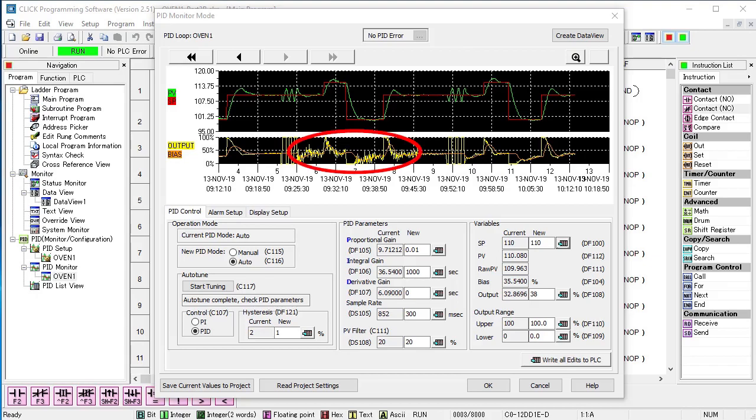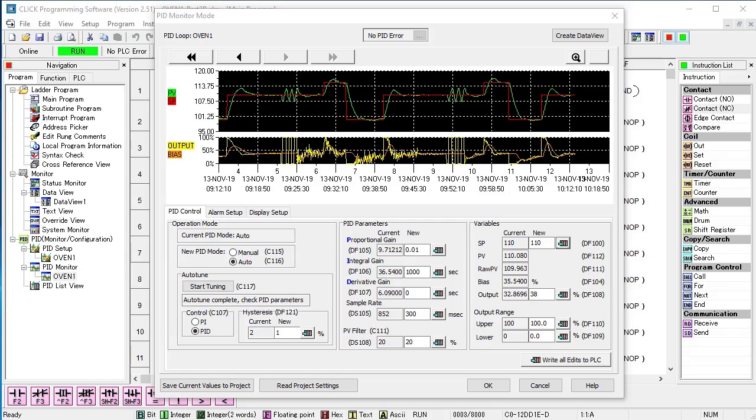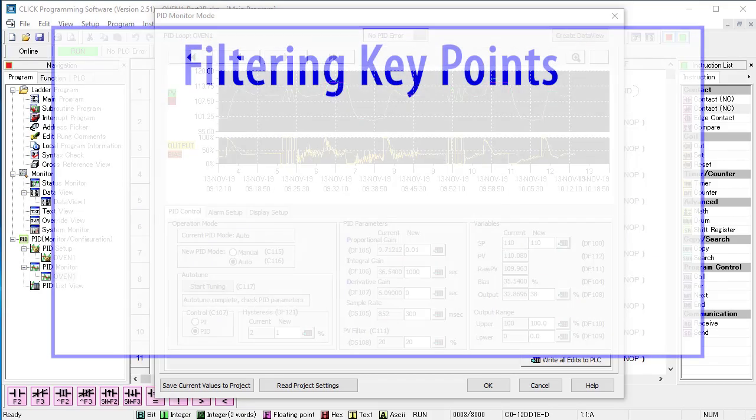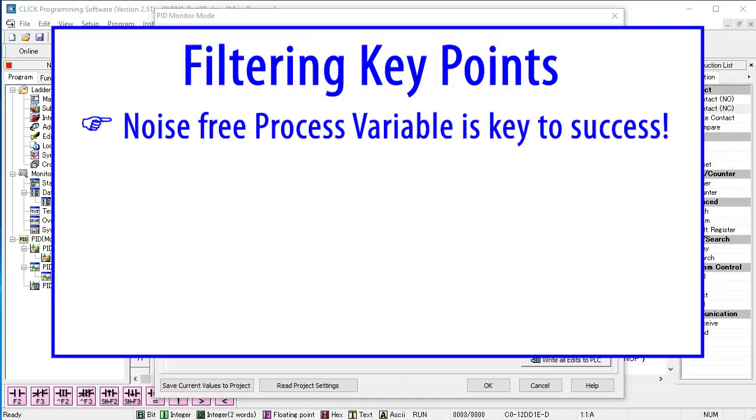This is with no filter. This is with process variable filtering enabled. Now, I can't emphasize enough the importance of having a clean process variable.